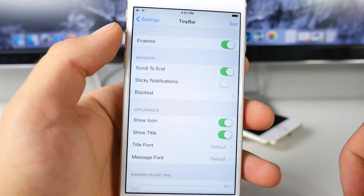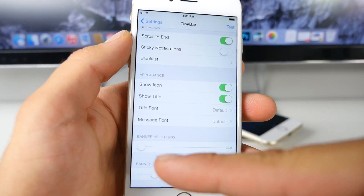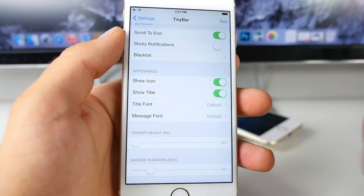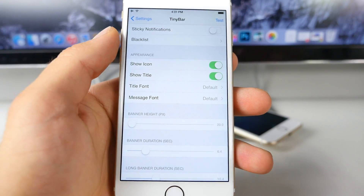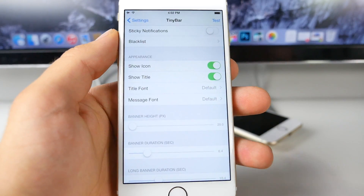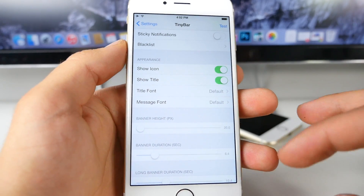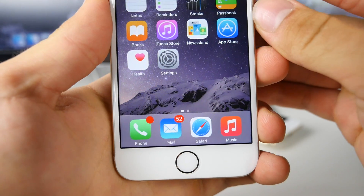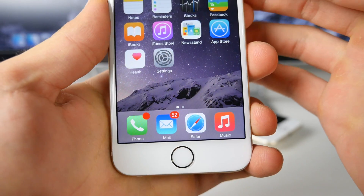In the actual settings you can adjust quite a bit. The height is important — you can make it thicker if you like, but I like it slim. You can also change the duration that it stays on the screen. Super cool.